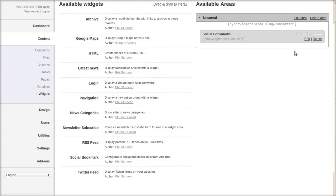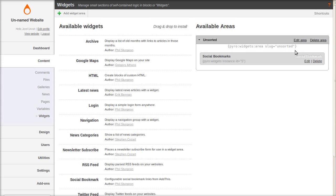Now the tag you're going to use in the page content is: Pyro widgets instance. And the ID of this social bookmarks widget is 5.